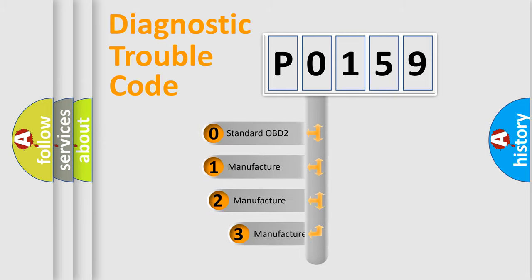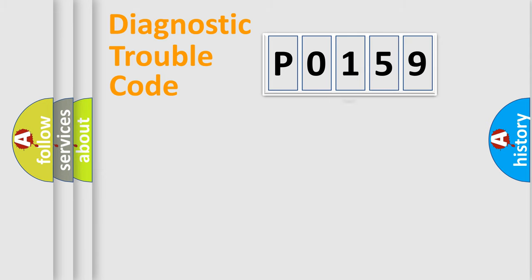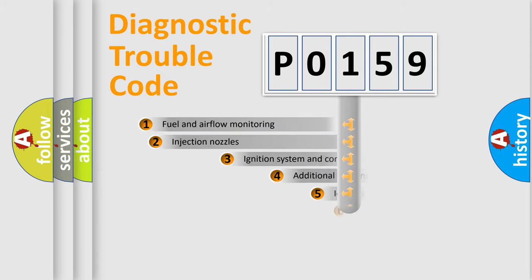If the second character is expressed as 0, it is a standardized error. In the case of numbers 1, 2, or 3, it is a manufacturer-specific error expression.